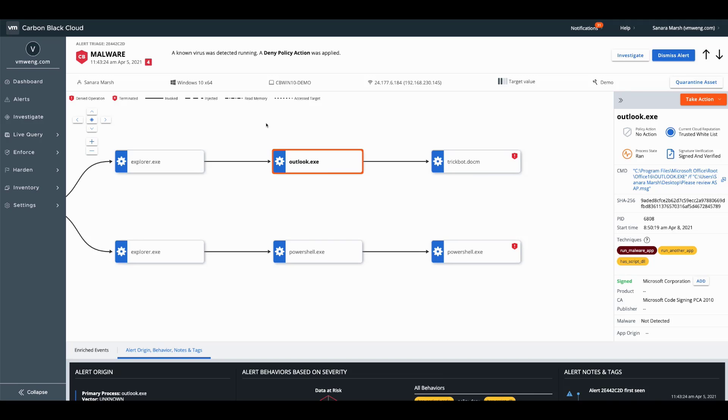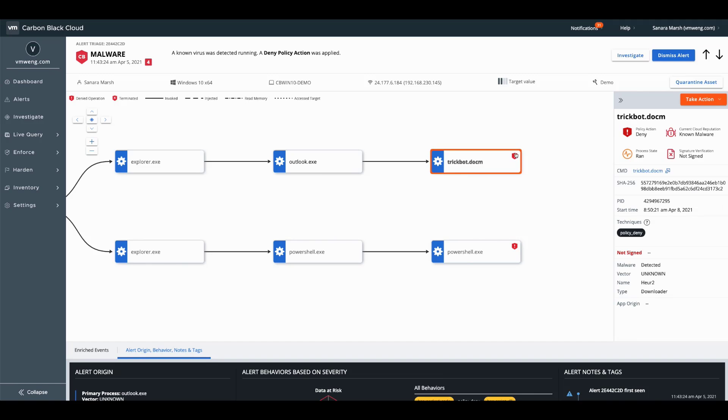So we've got Outlook here invoking this TrickBot DocM as we knew to be true at the endpoint from the spear phishing campaign and we see a termination action occur. This is due to a cloud reputation flagging TrickBot as a known virus as it should in this case.